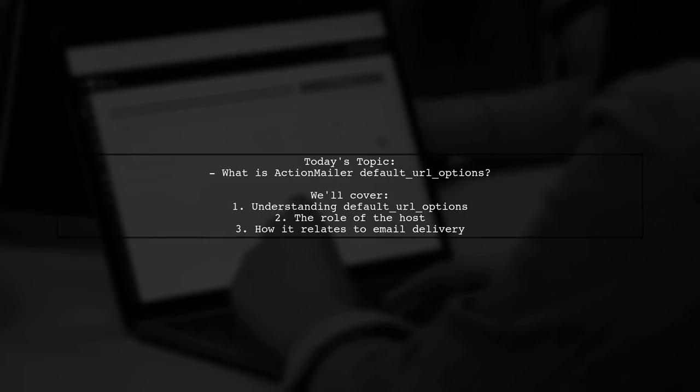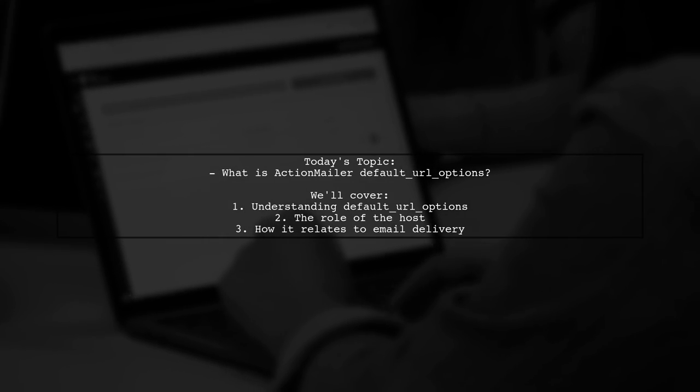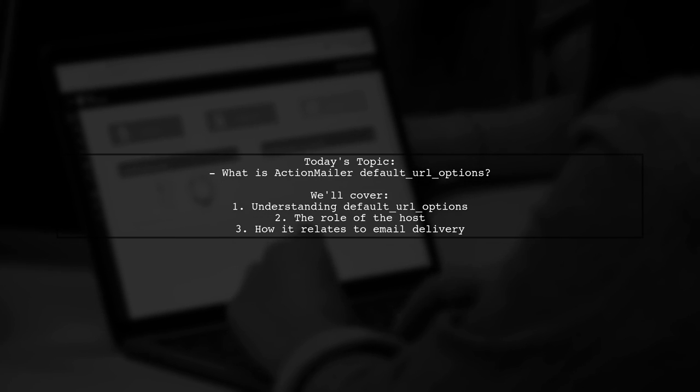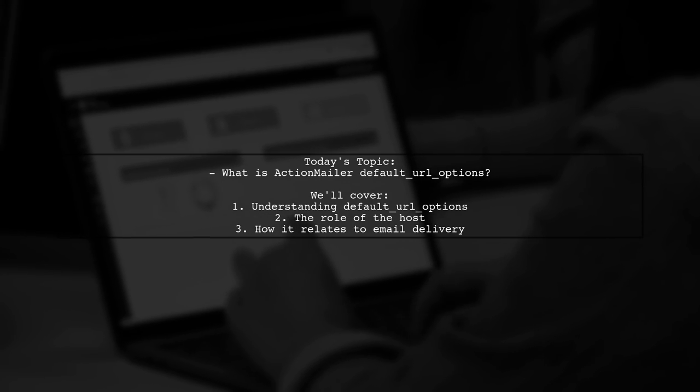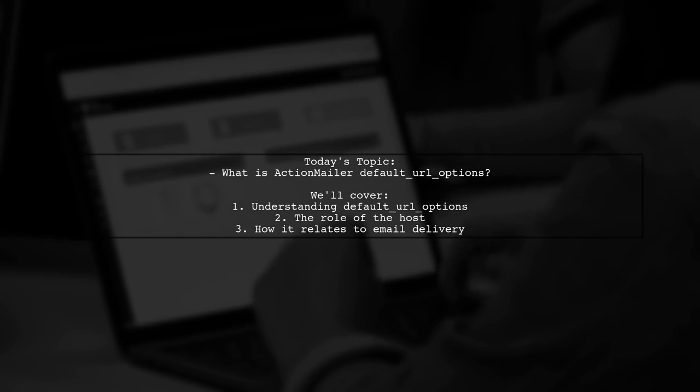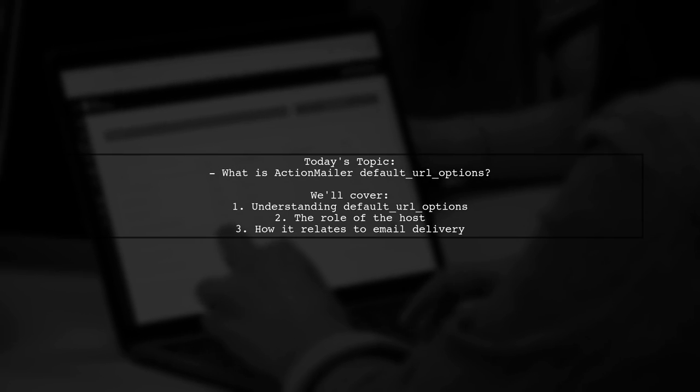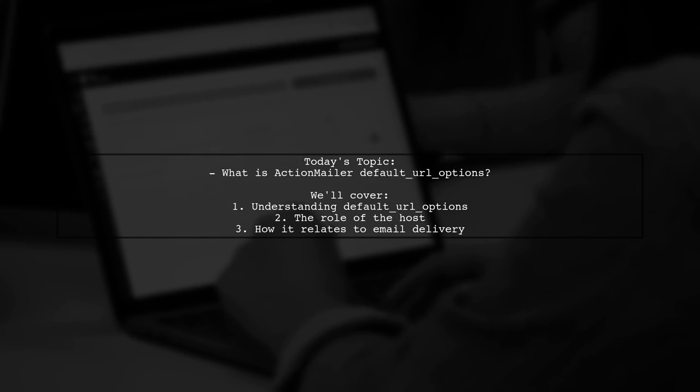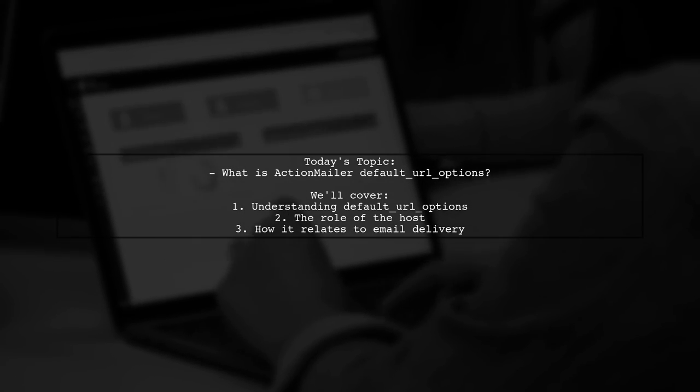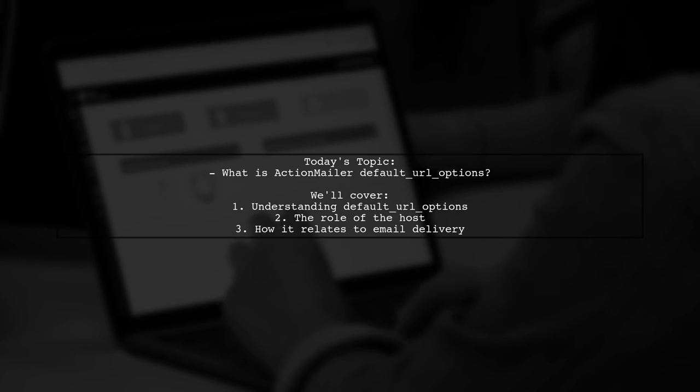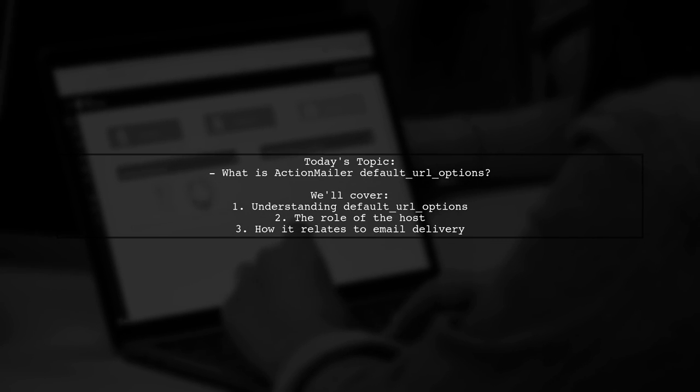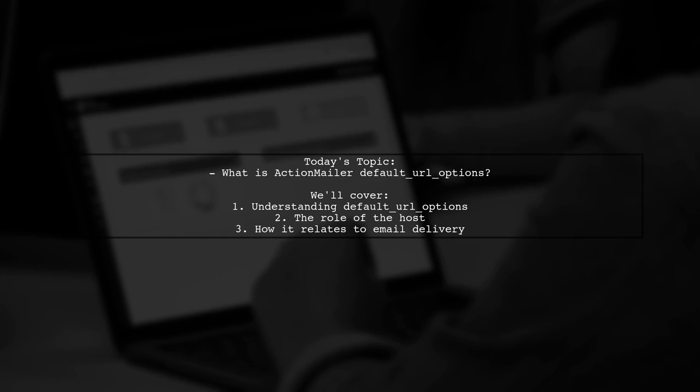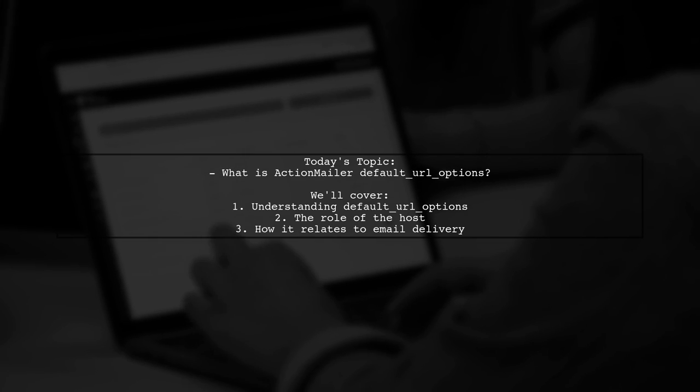Our viewer is curious about the role of default URL options, specifically asking: what does the host and default URL options do? They understand the SMTP settings for sending emails, but they're puzzled about how default URL options fits into the picture.